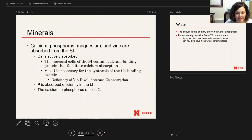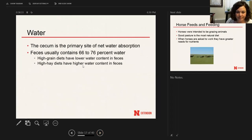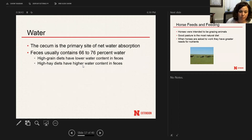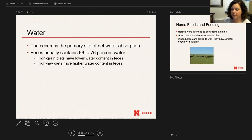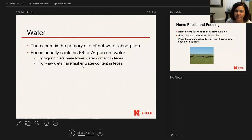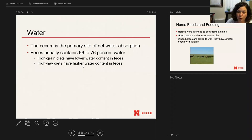The last nutrient is water. The cecum and large intestine are the primary sites of net water absorption — water is pulled off the feed and utilized in different areas of the body. With a high-grain diet, you'll have a lower water content in the feces; with a high-hay diet, you'll have higher water content. This is related to particle size — grain breaks down into really fine particles, making it easier to pull water away. High hay diets retain more water through to the large intestine.